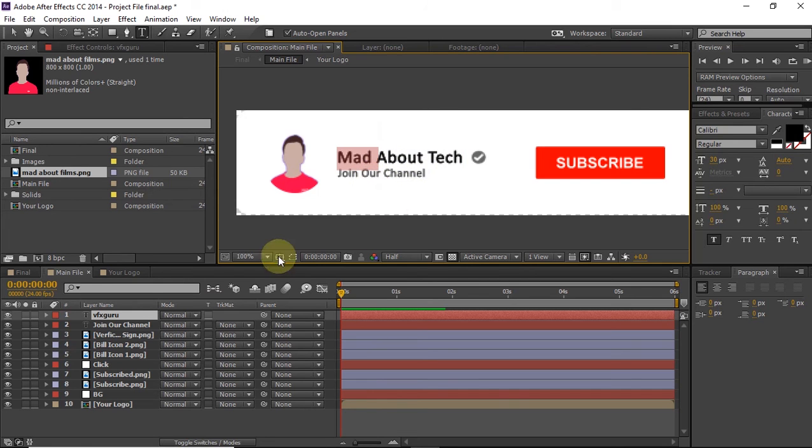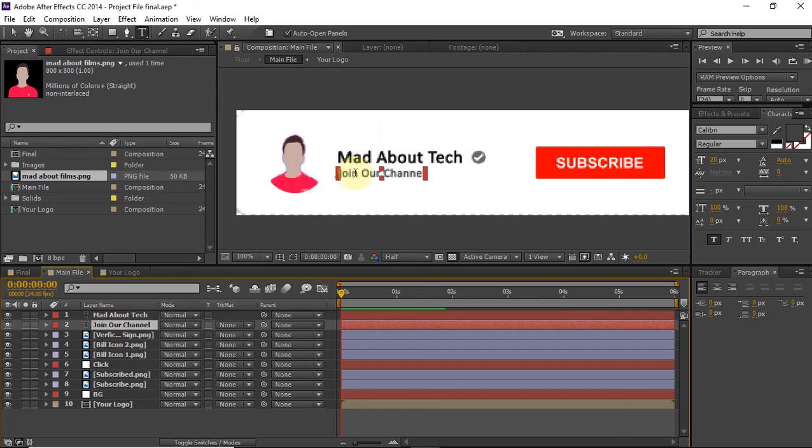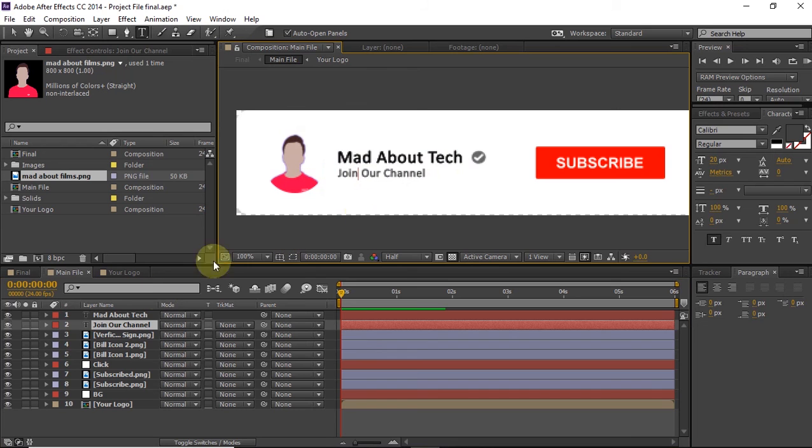As you can see guys, changing text is also easy. The same way you can just click on 'Join Our Channel,' you have to select 'Join Our Channel' and then double click on that, and you can change it to anything.